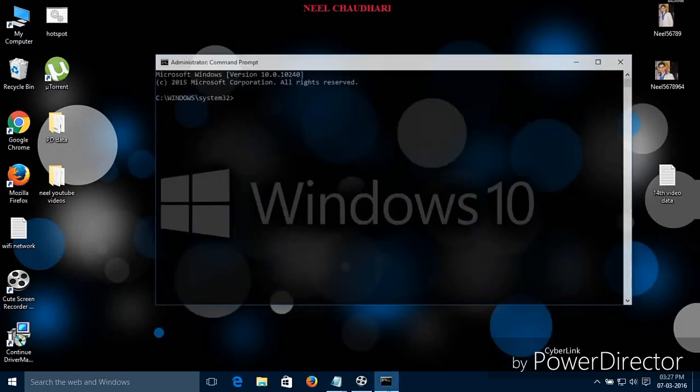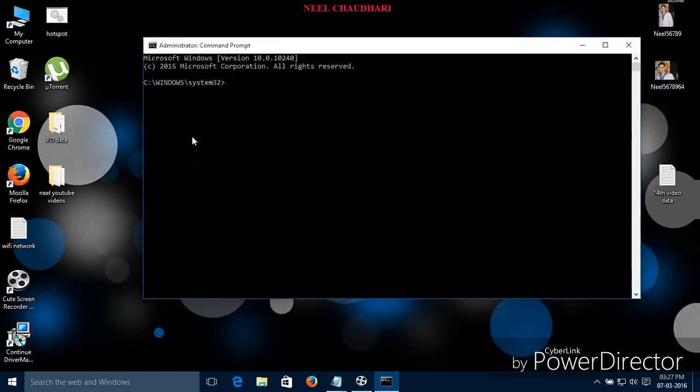First of all, open the command prompt as an administrator. You can search from here and open the CMD. Let us try to start the hosted network.